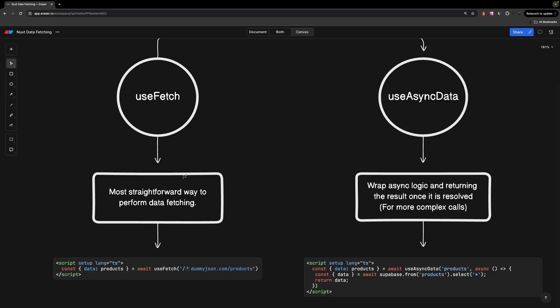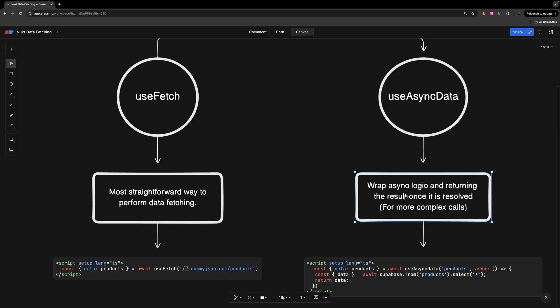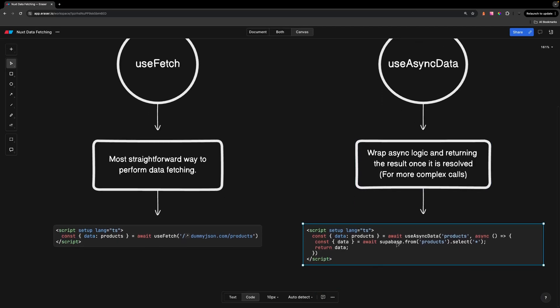UseFetch is going to be the most straightforward way to perform data fetching, while UseAsyncData allows you to wrap your asynchronous logic for more complex calls. This can be extremely useful when working with third-party libraries like Supabase or if you want to make multiple API calls within your component.